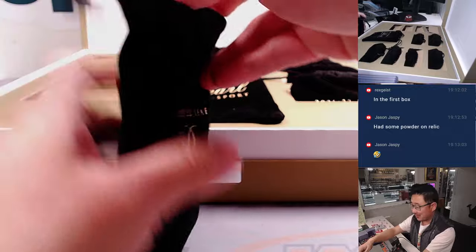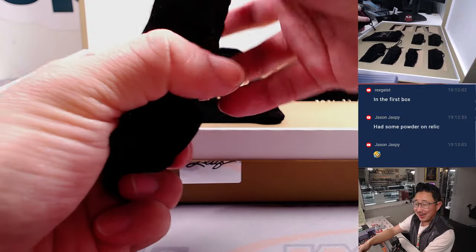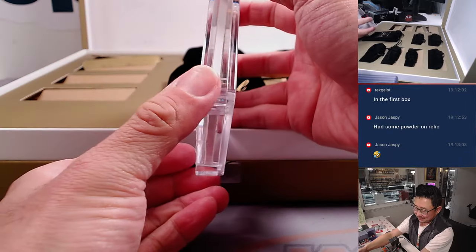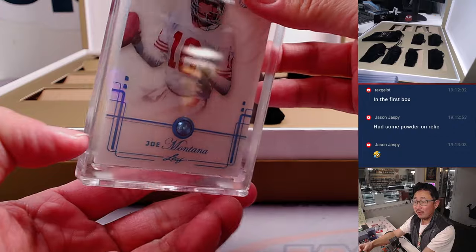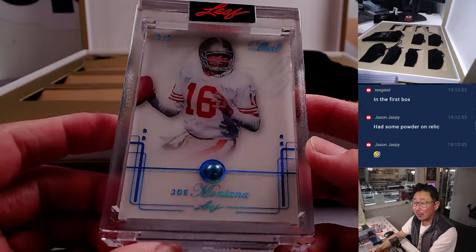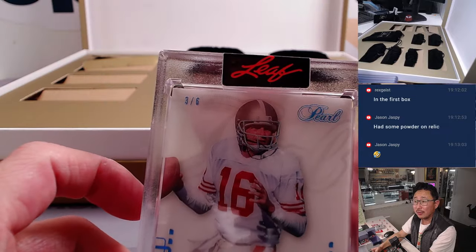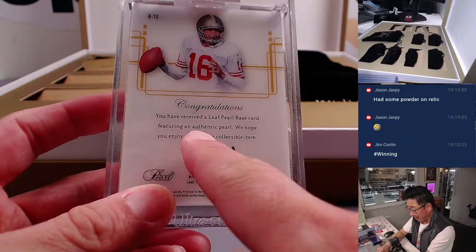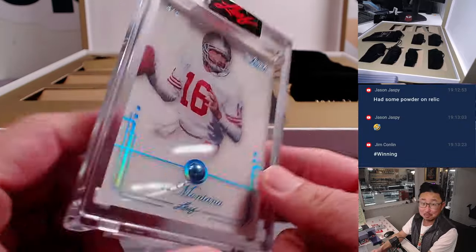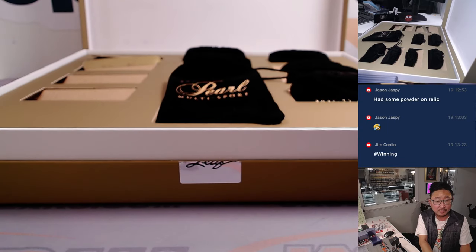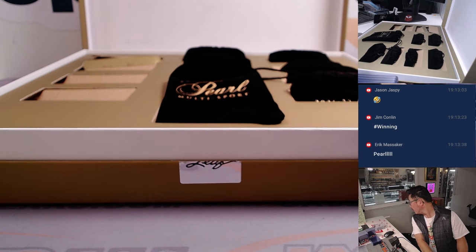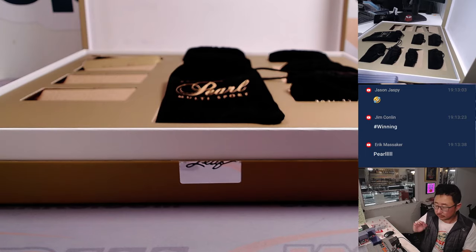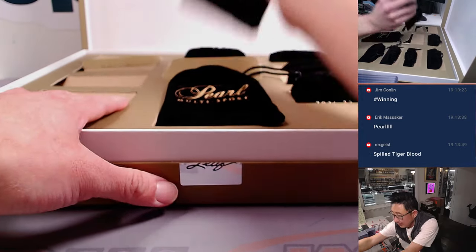Was there some powder on that Charlie Sheen Relic, Jason Jaspi's saying? Then we've got some pearl. That's why they call it pearl. Joe Montana pearl. Kind of a light blue color, three out of six. Nice. An authentic pearl. Joe Montana Pearl, number three out of six.